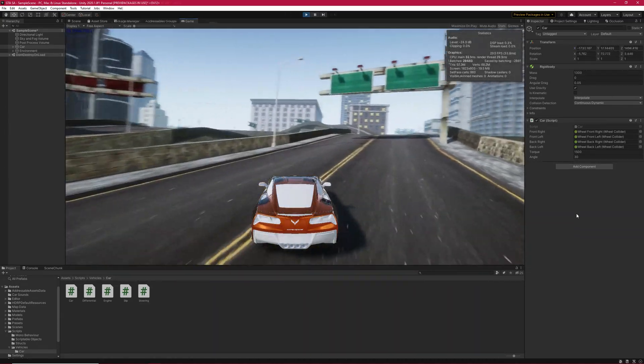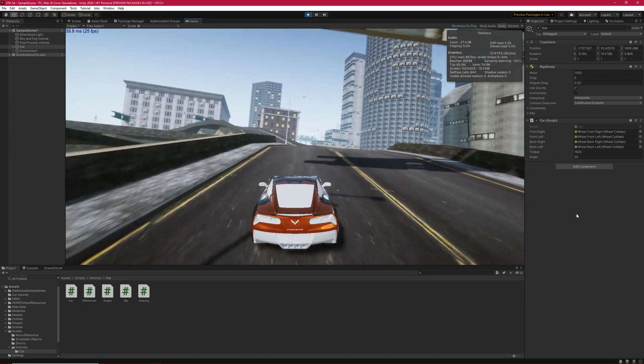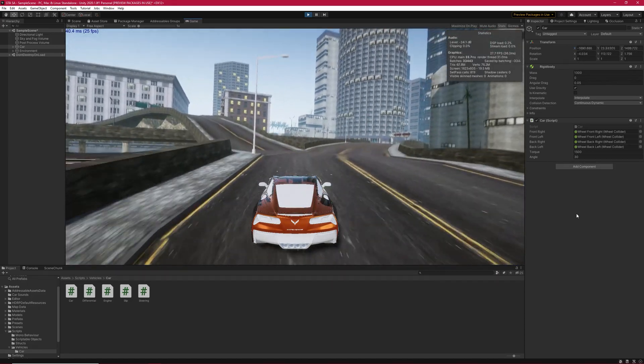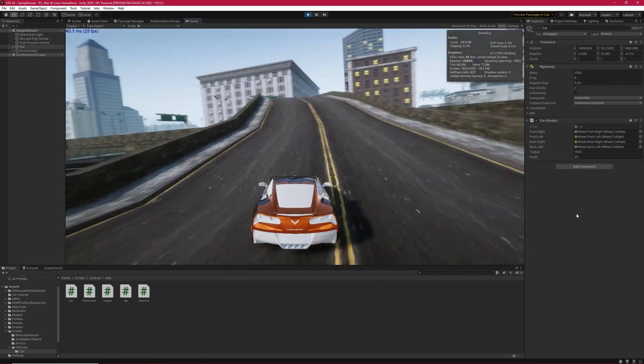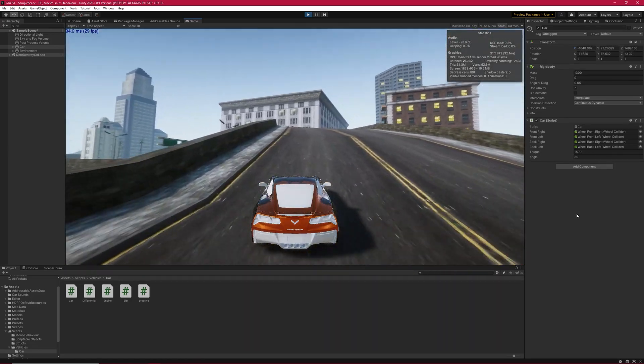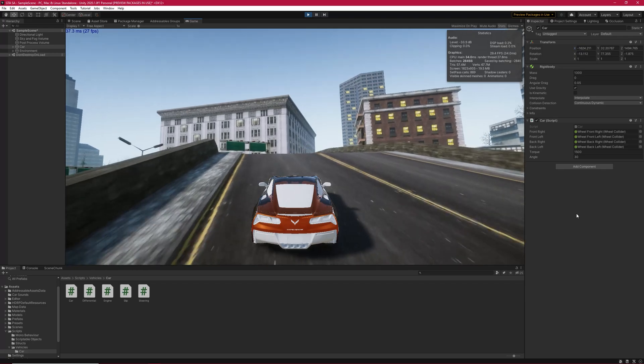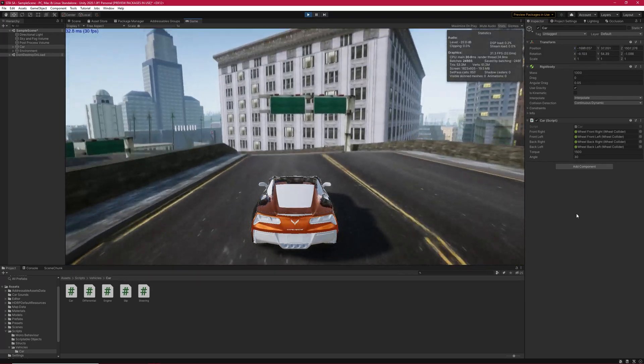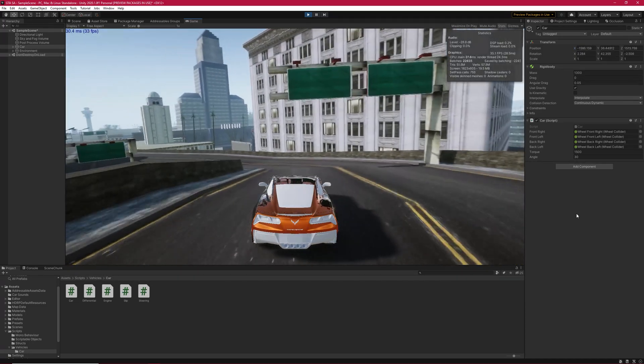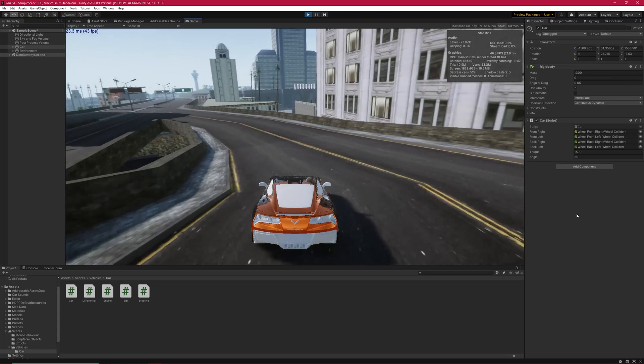Now, there are plenty of car tutorials on the internet. So, why do I bother and make another one? Well, I have seen other car tutorials, but they were missing one important part.